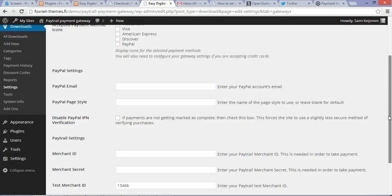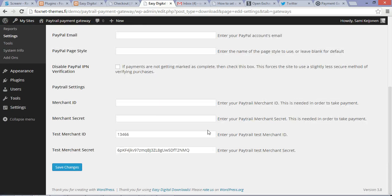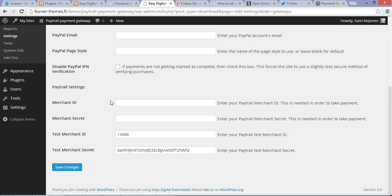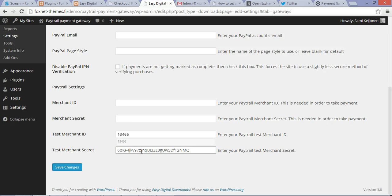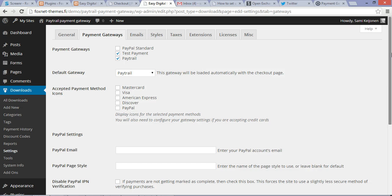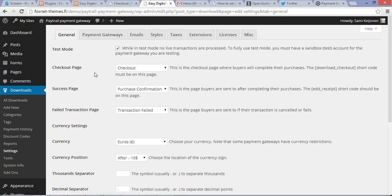In the same tab, go to the Paytrail settings where you can enter your merchant ID and merchant secret. You get those from the Paytrail account. In here I have my test merchant ID and test merchant secret which I can use if I have enabled the test mode in Easy Digital Downloads.